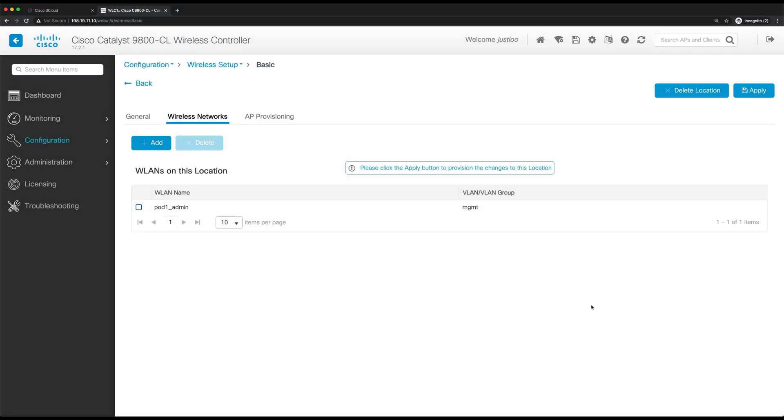Now on the page, it'll update with the WLAN you created, as well as the VLAN that it's mapped to. If other WLANs are needed for this location, just click add and follow the steps as before, and then continue for all the other WLANs needed.